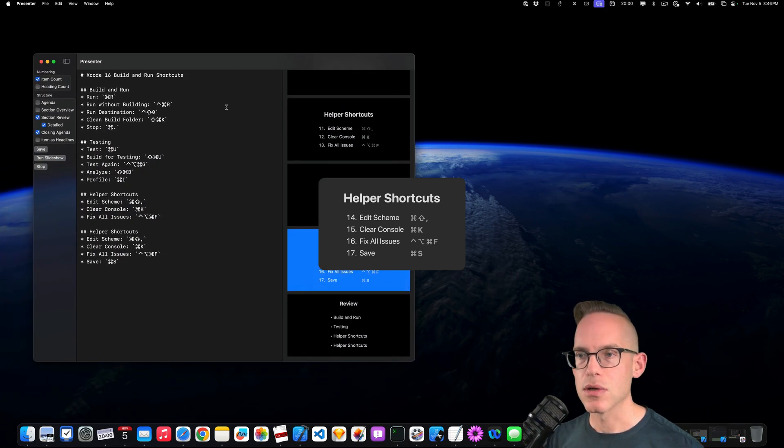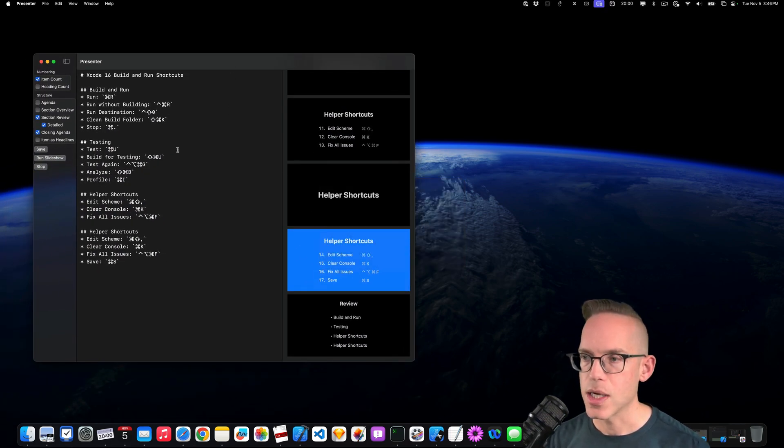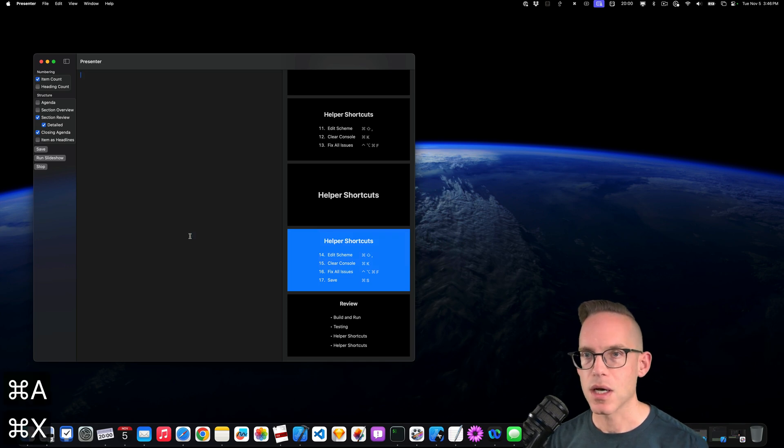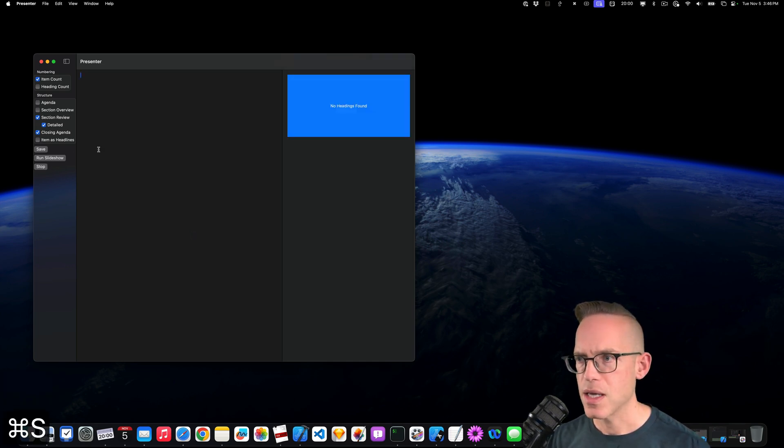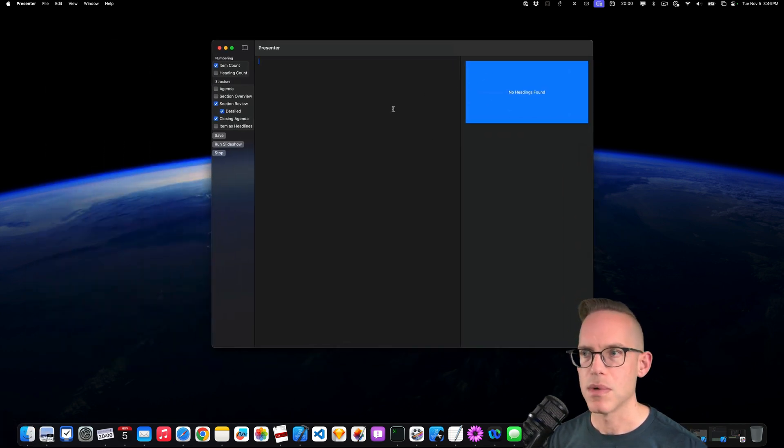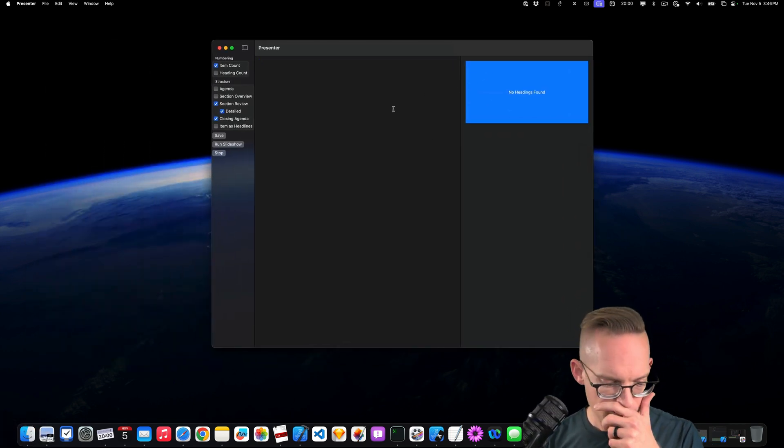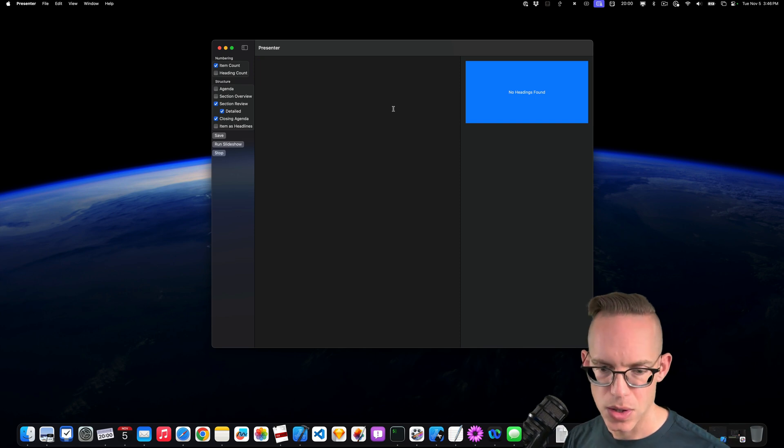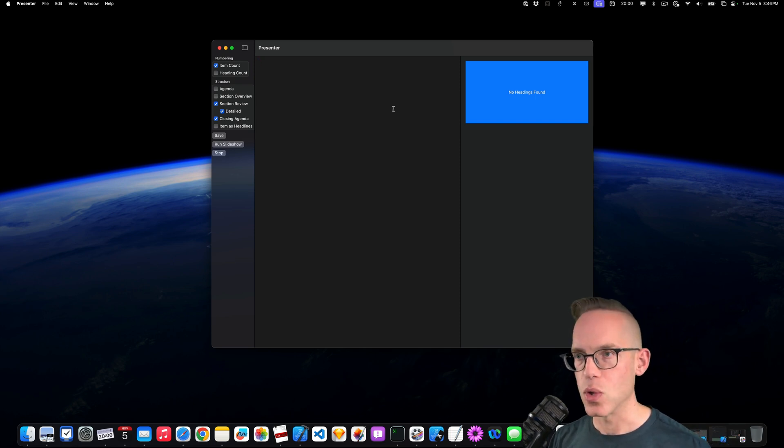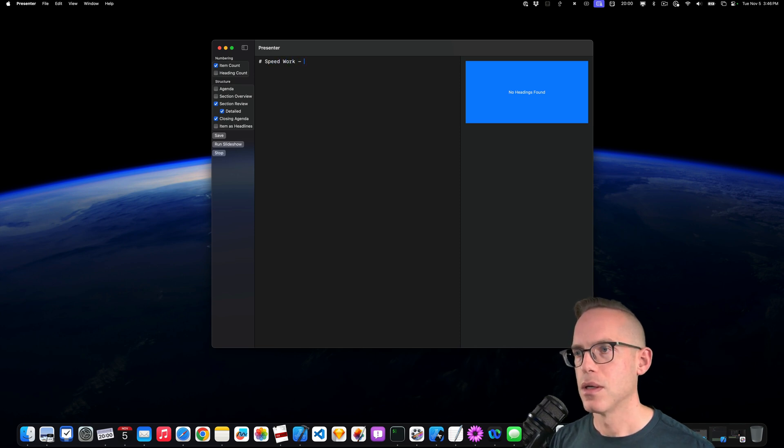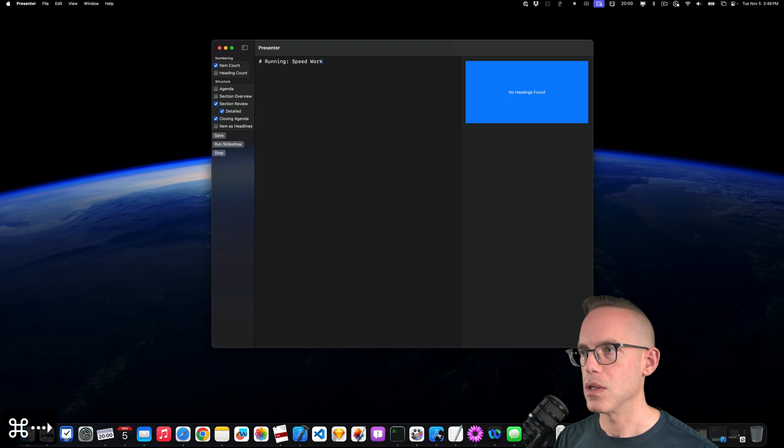Let's take a look at how we could create a brand new presentation. So I'm just going to cut all this out of here. And I think if I save it, we'd have no headlines. Awesome. So let's do a presentation about, let's do speed work. So speed work. And this is going to be called running speed work.